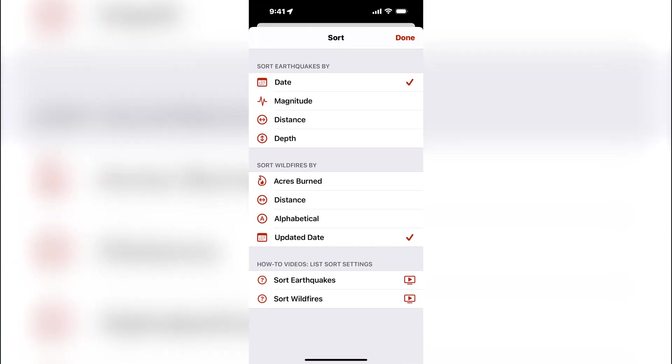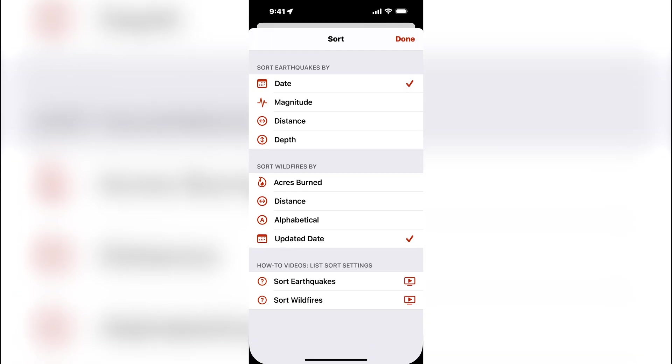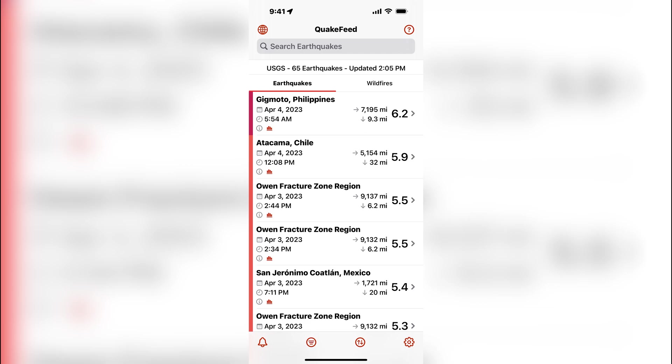Earthquakes can be sorted by date, which will bring the most recent earthquakes to the top of the list. Earthquakes can also be sorted by magnitude, which will bring the largest magnitude earthquakes to the top of the list.